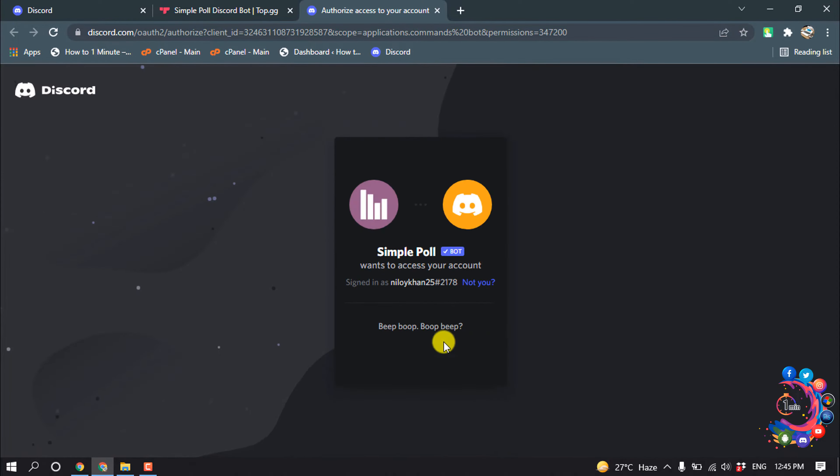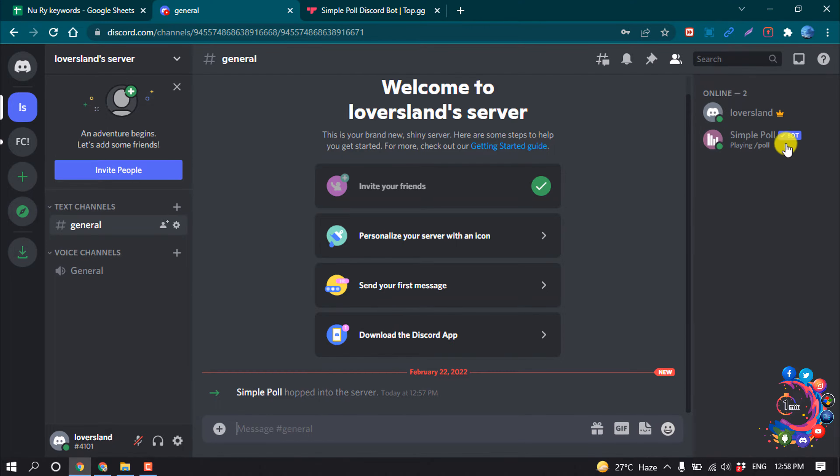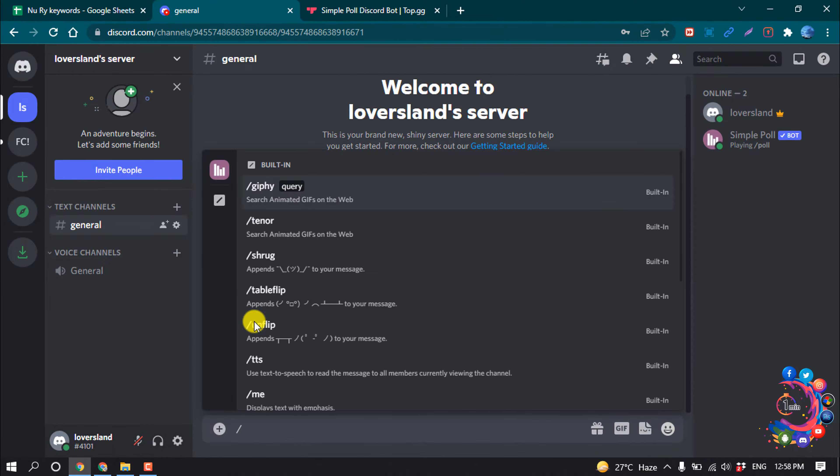Search here Simple Poll and then scroll down and open this website top.gg. And here is the bot Simple Poll, so click on invite.